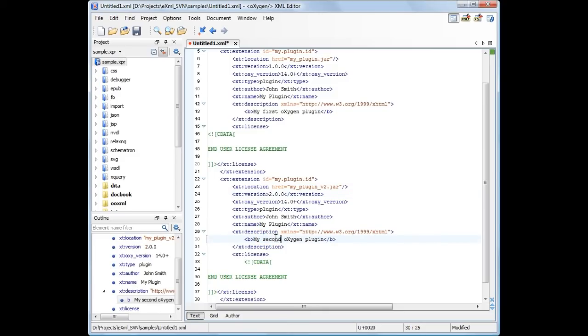Now that we've created the descriptor file and packed the plugin into an archive, we can copy them both on the server. You've already seen in the first part of the demonstration how you can set up Oxygen to discover add-ons published at a certain HTTP location.